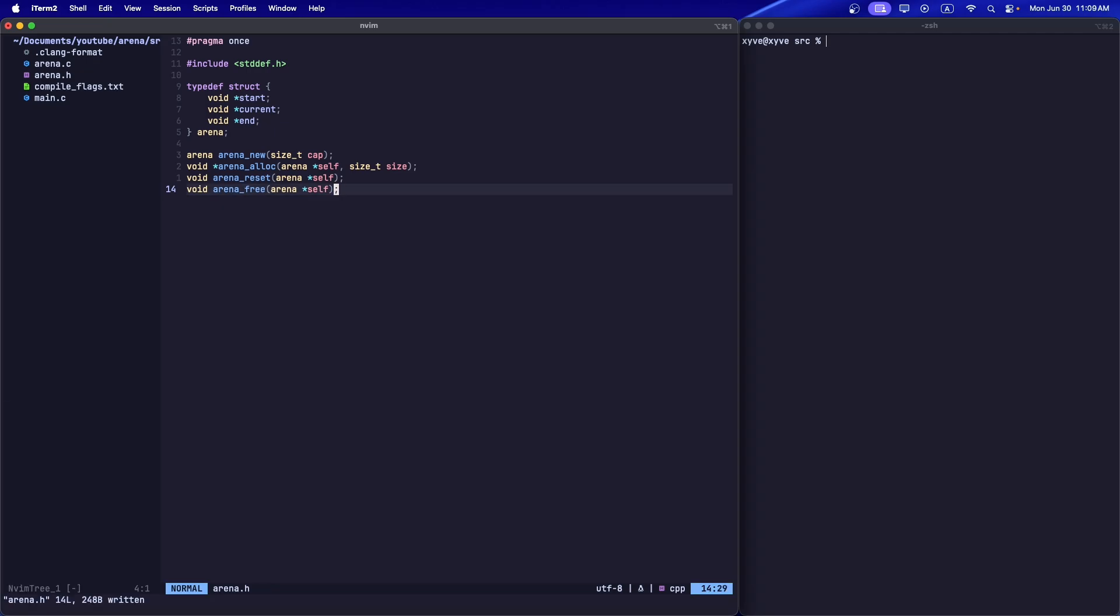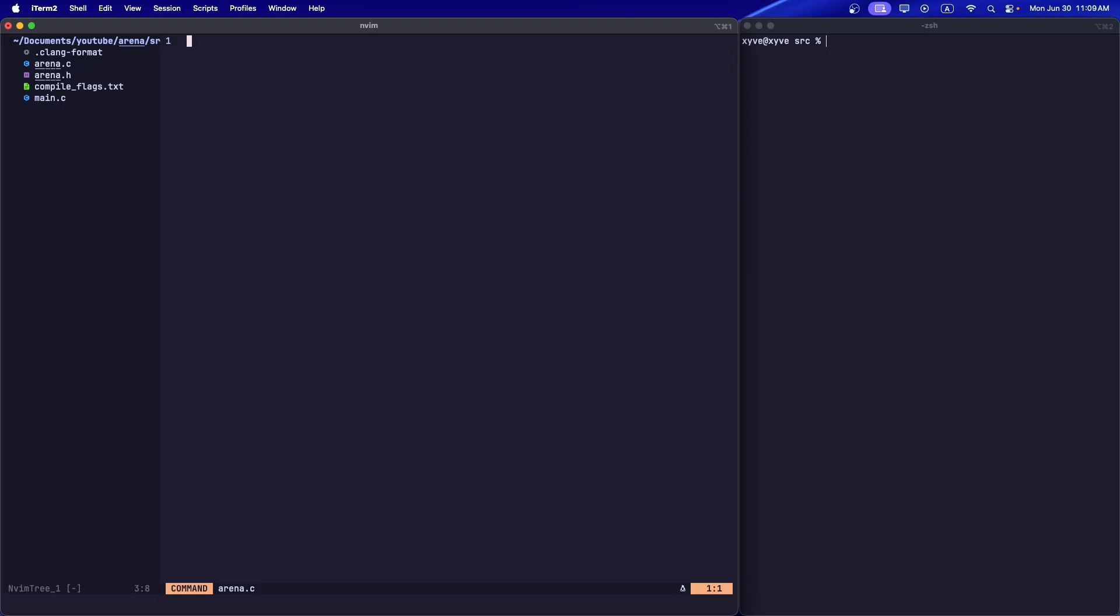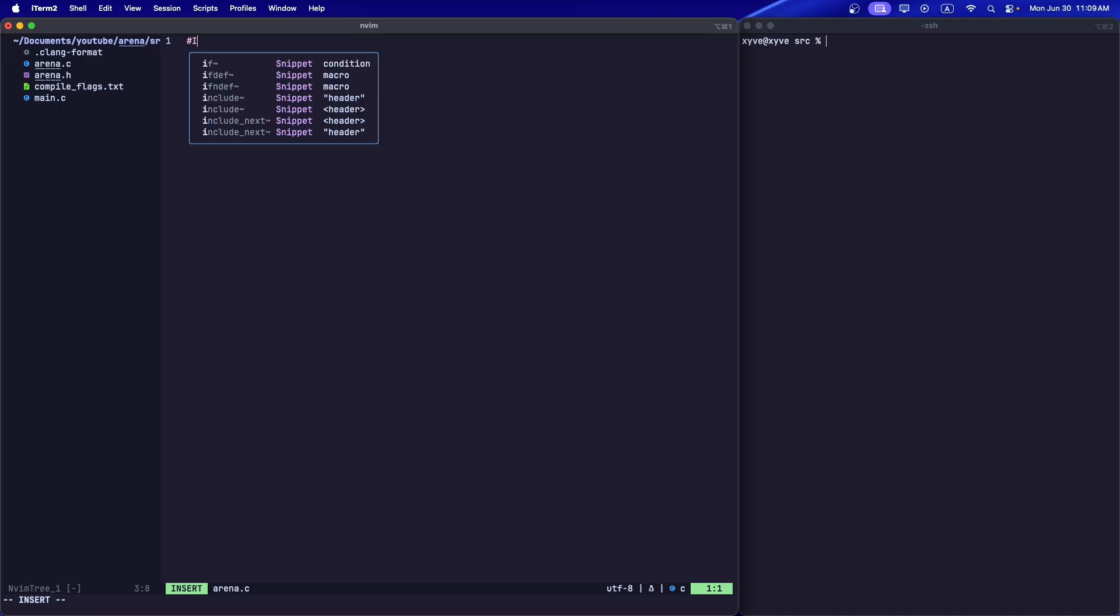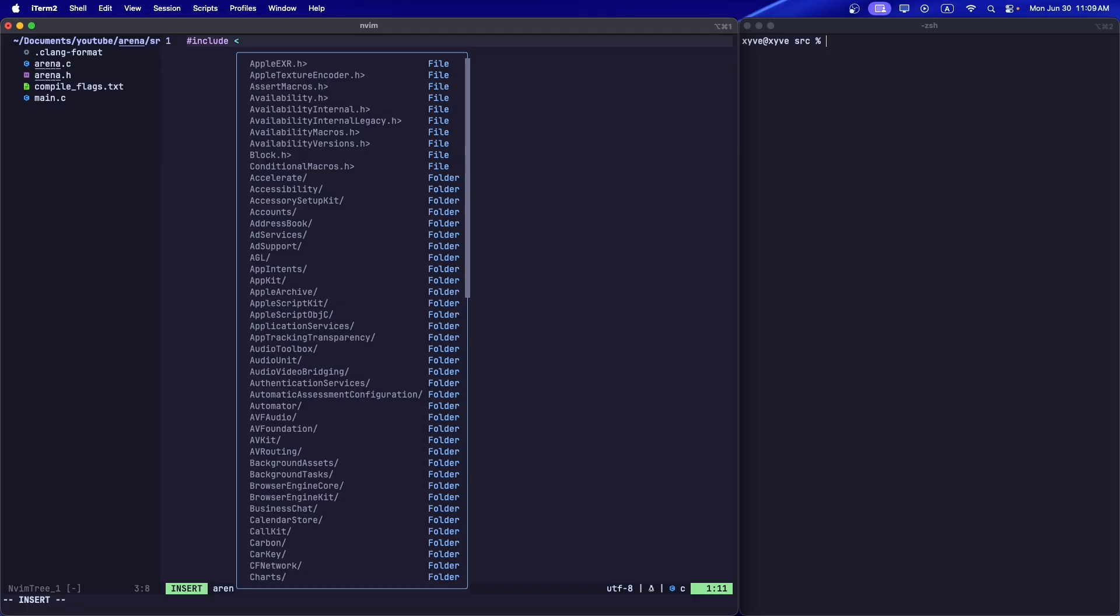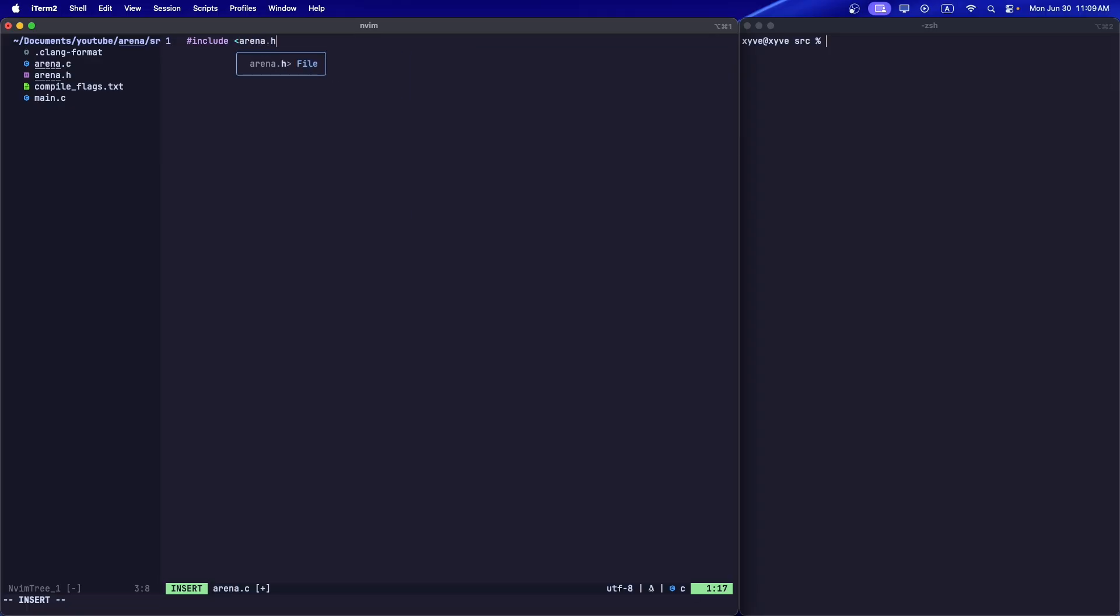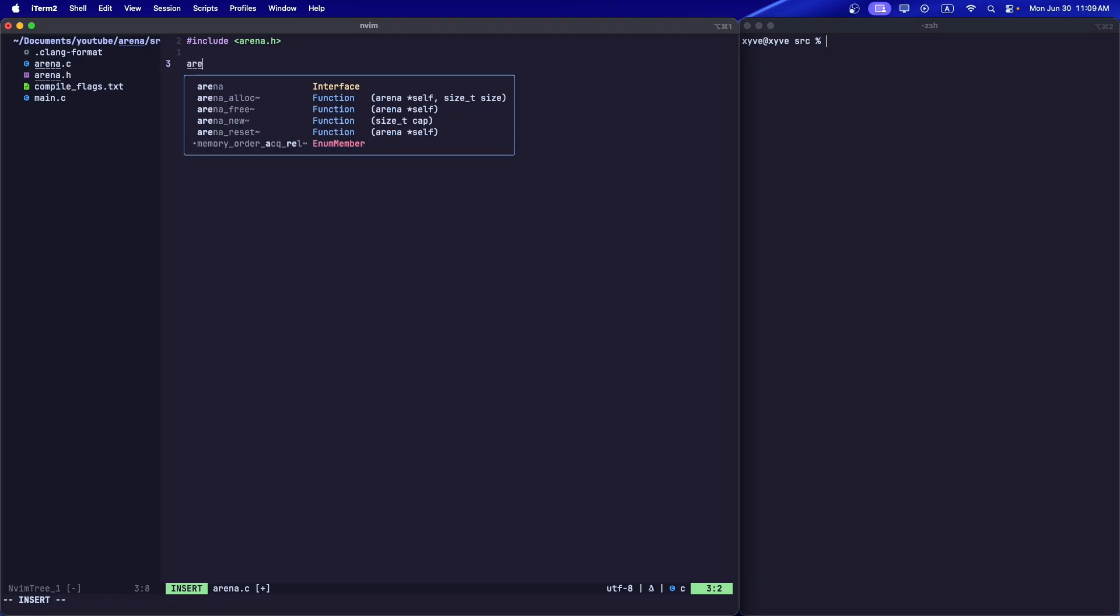This is what we're going to do at the very end. Let's go to our arena.c file. Include arena.h. What we're going to write here is an alignment macro. Actually, you know what, I'll go over that at the end because if I go over alignment right now it might confuse some people. So let's create the arena new function.